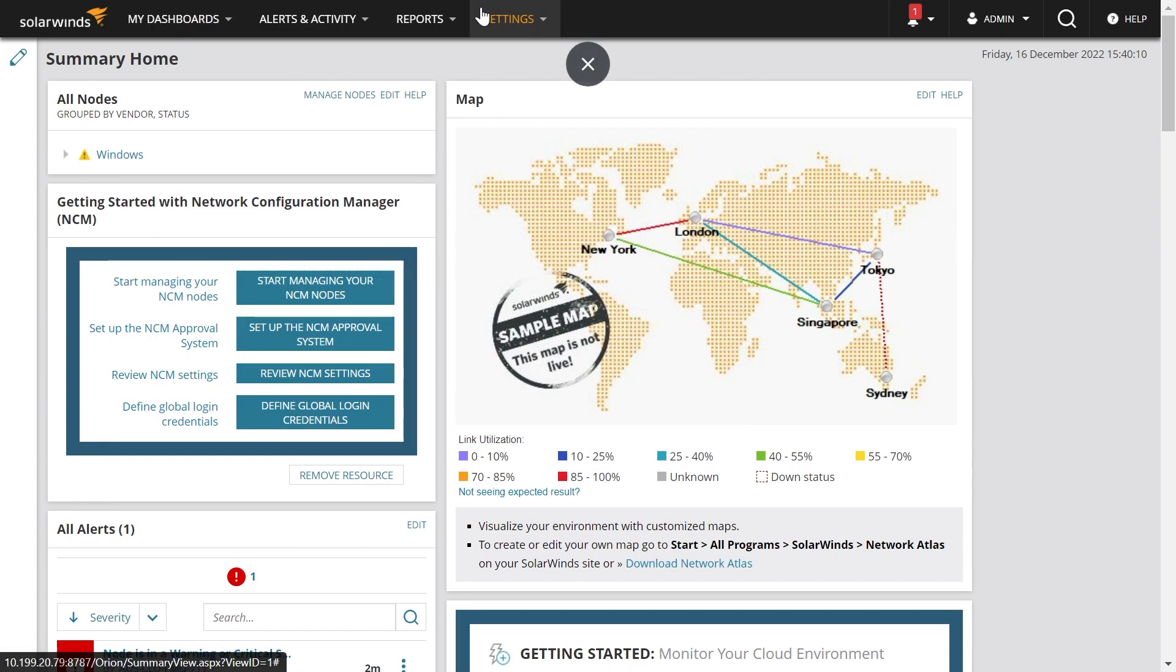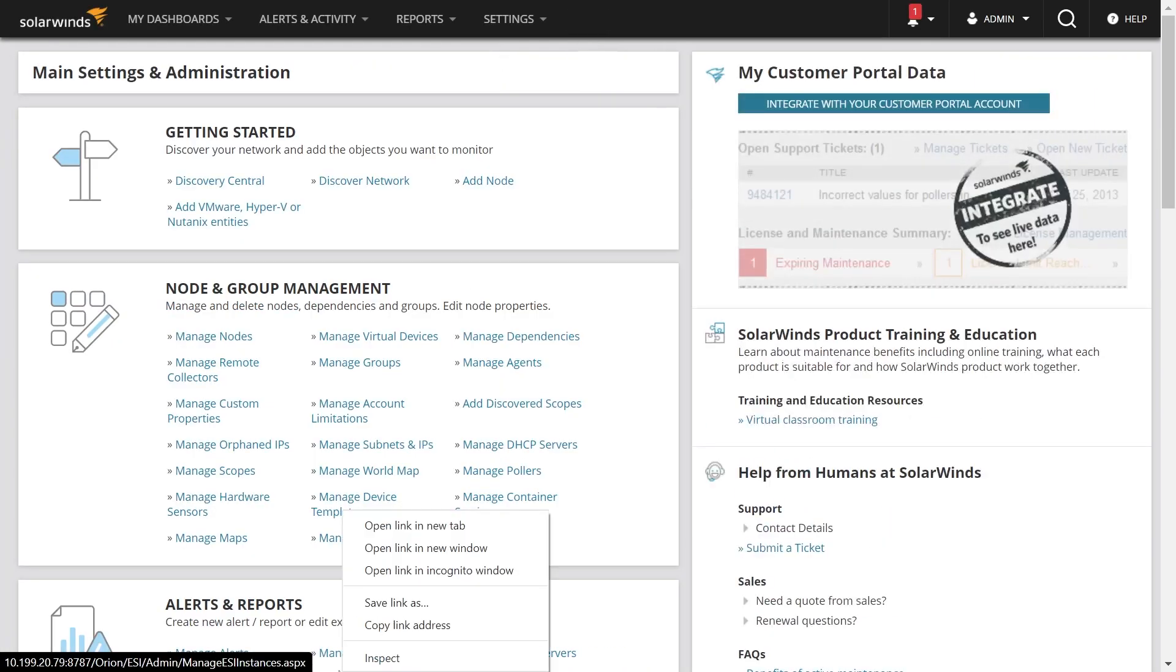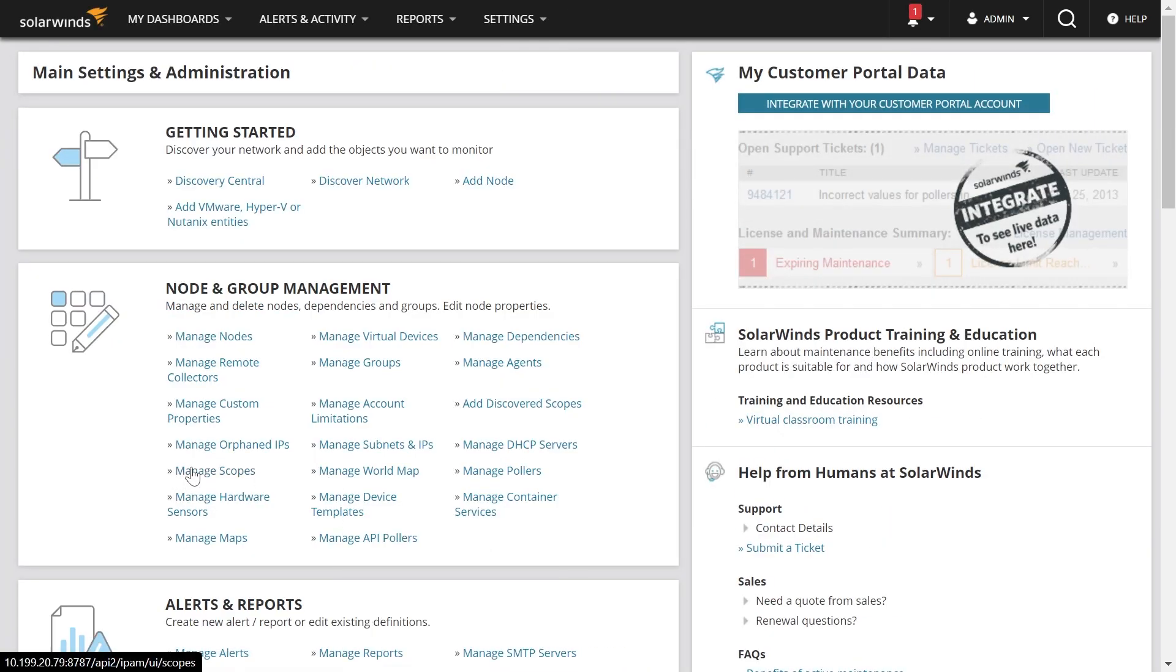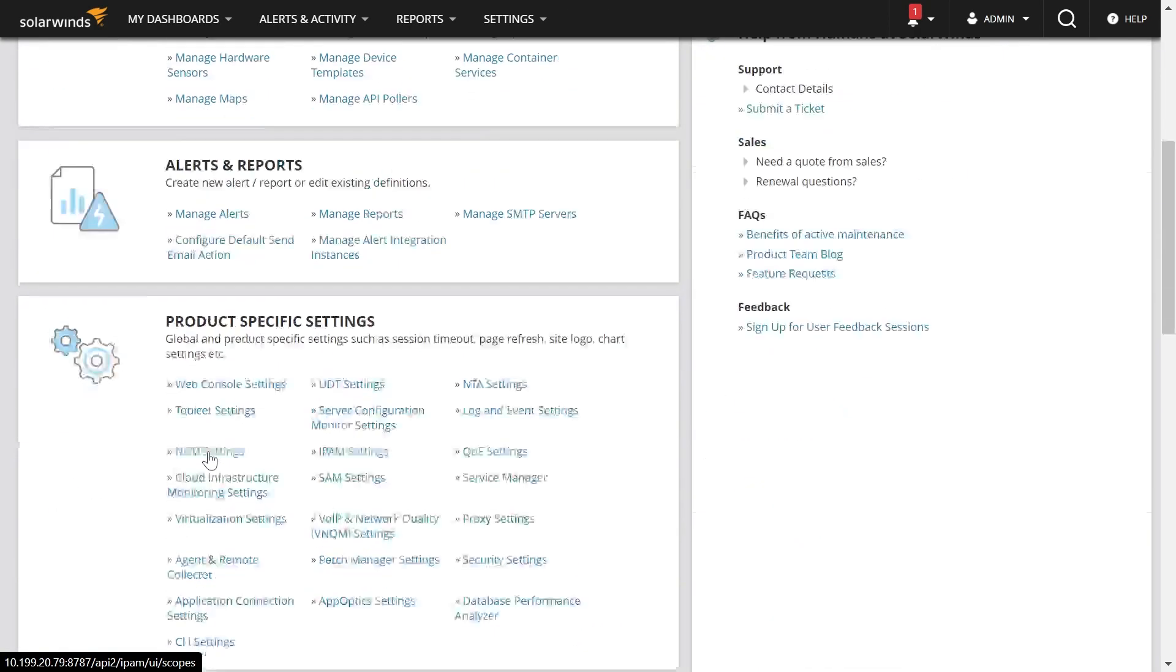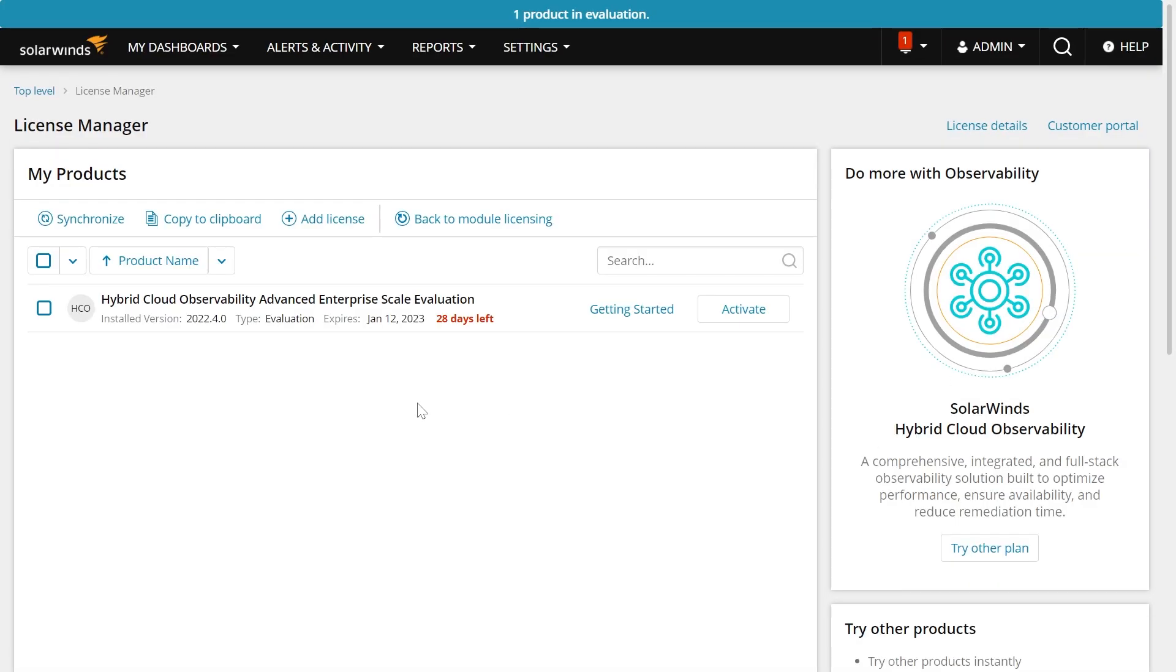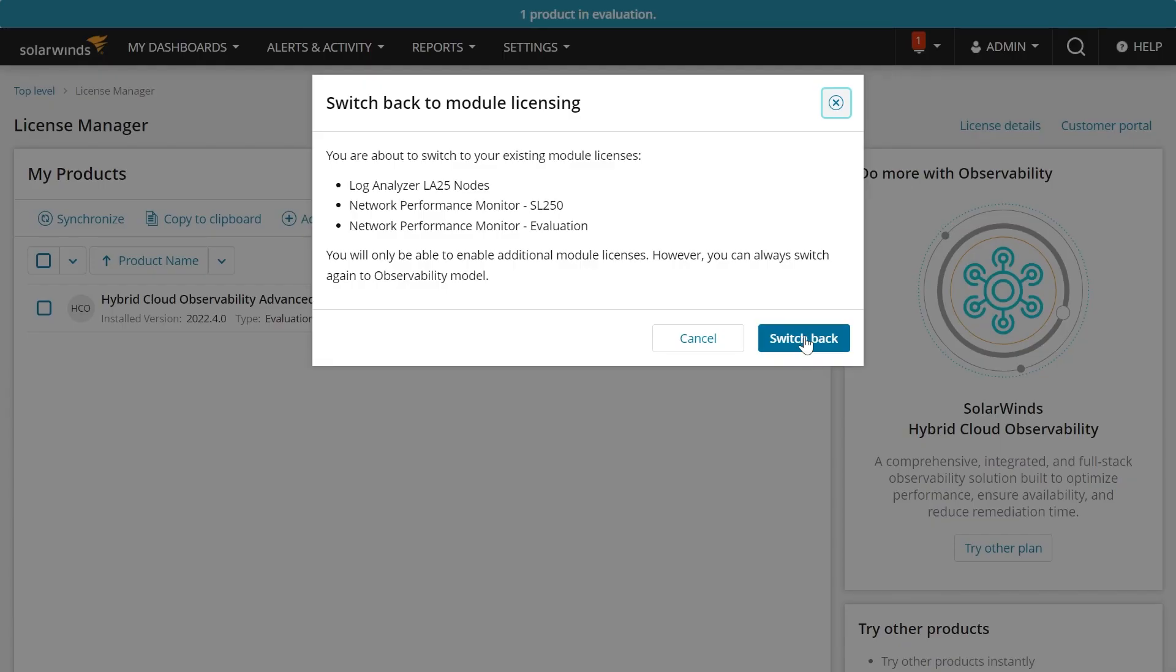If you'd like to revert back to your licenses, all you need to do is go back to the same screen, so toggle over to Settings, All Settings, License Manager, and you can simply click Back to Module Licensing. This will switch you back to what you currently own today.